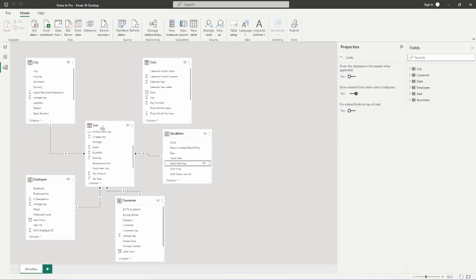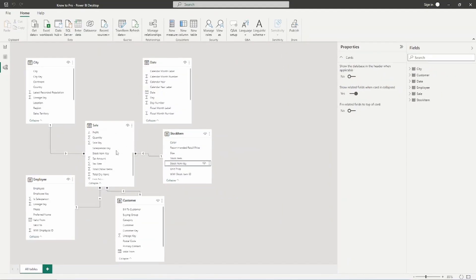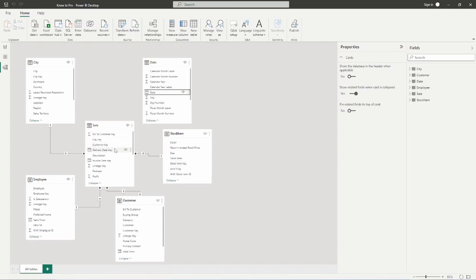The last relationship — the date table — requires a choice. Notice there are several different dates in the sales table: invoice date and delivery date. Inside the date table I have just 'date.' We have to decide which date to use, and this is really up to you depending on what information you're trying to gather. I'm going to drag date onto the delivery date key. My date table is unique — there is one date for every day. Awesome, our star schema is now set up and ready to go.